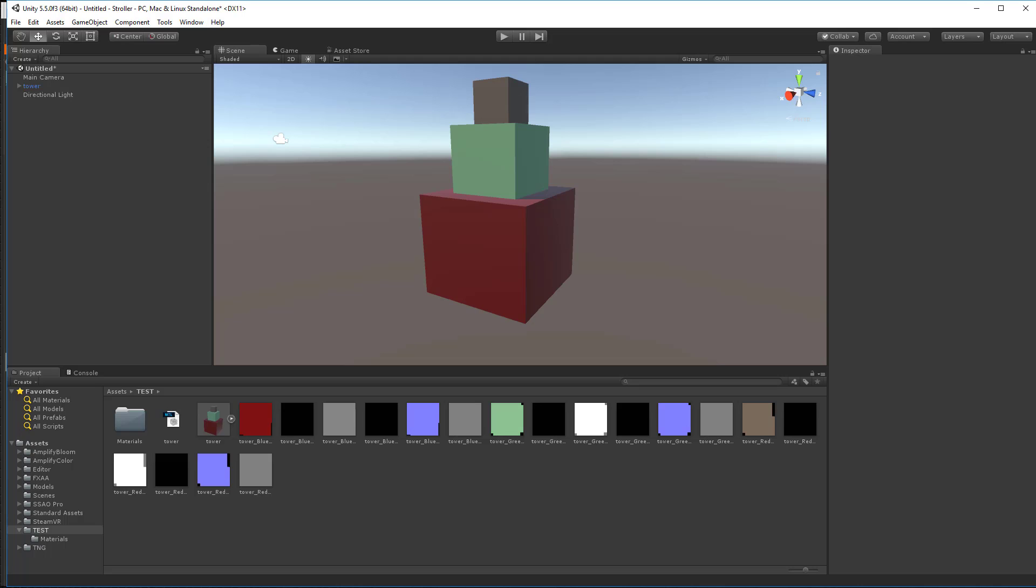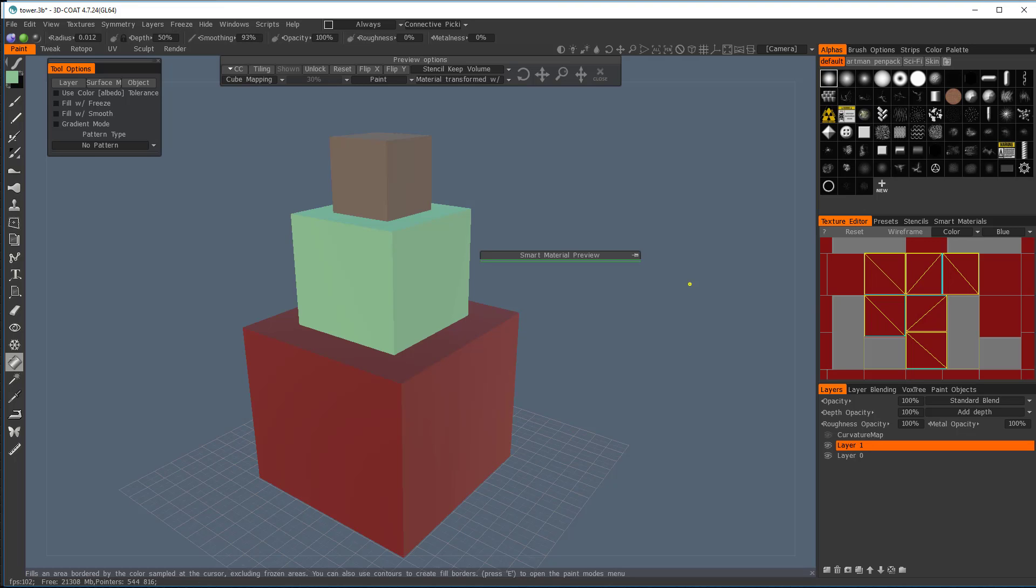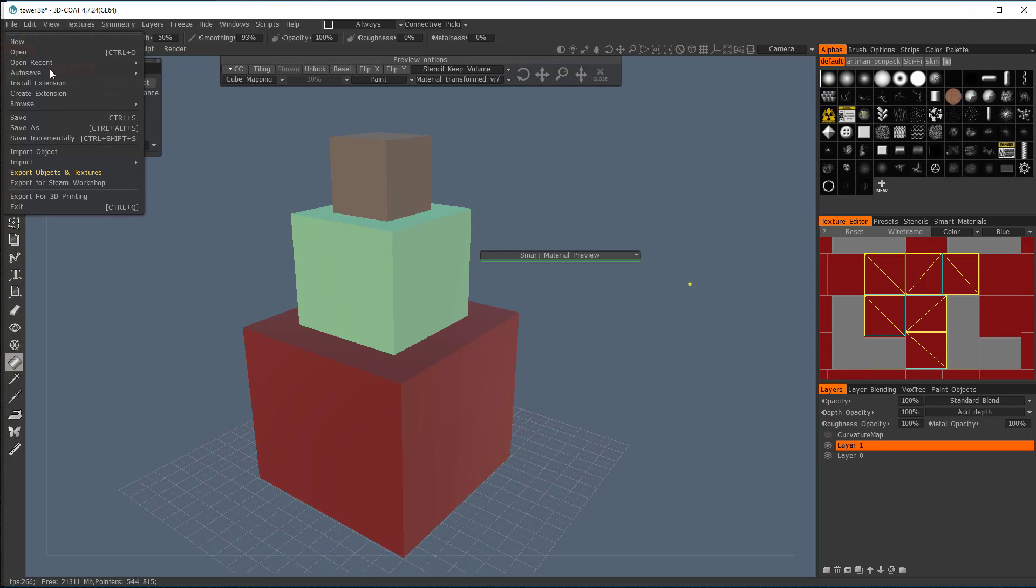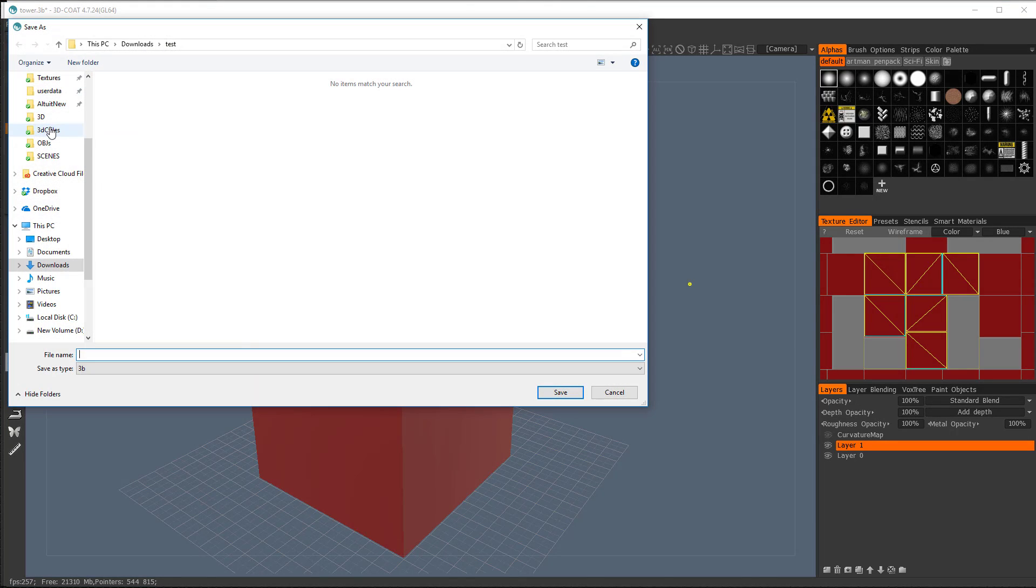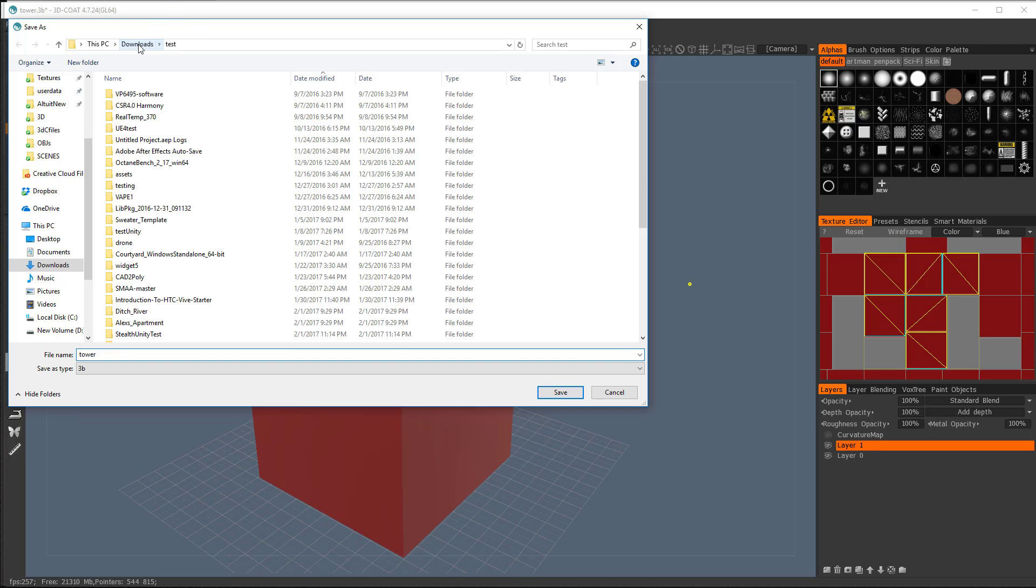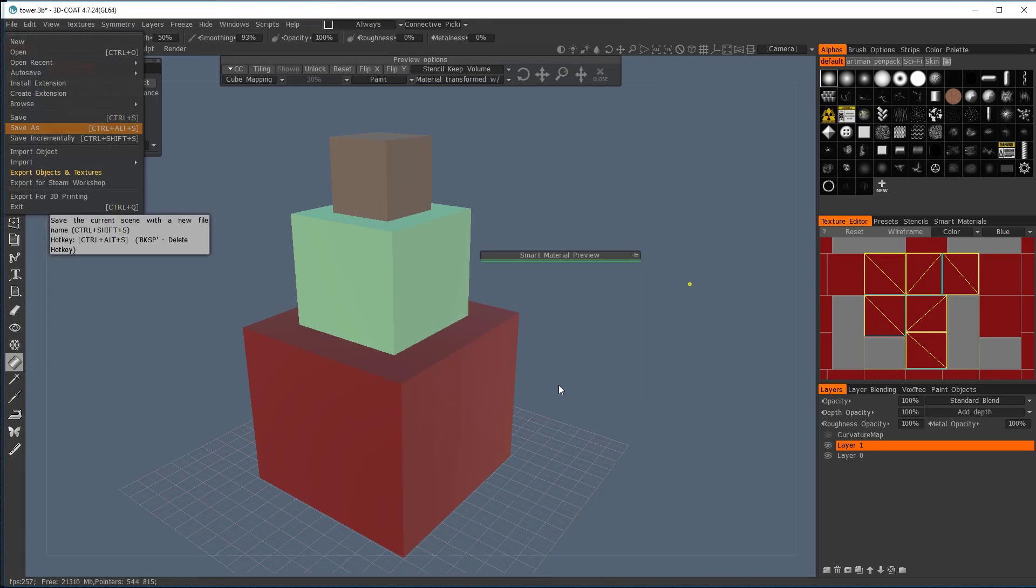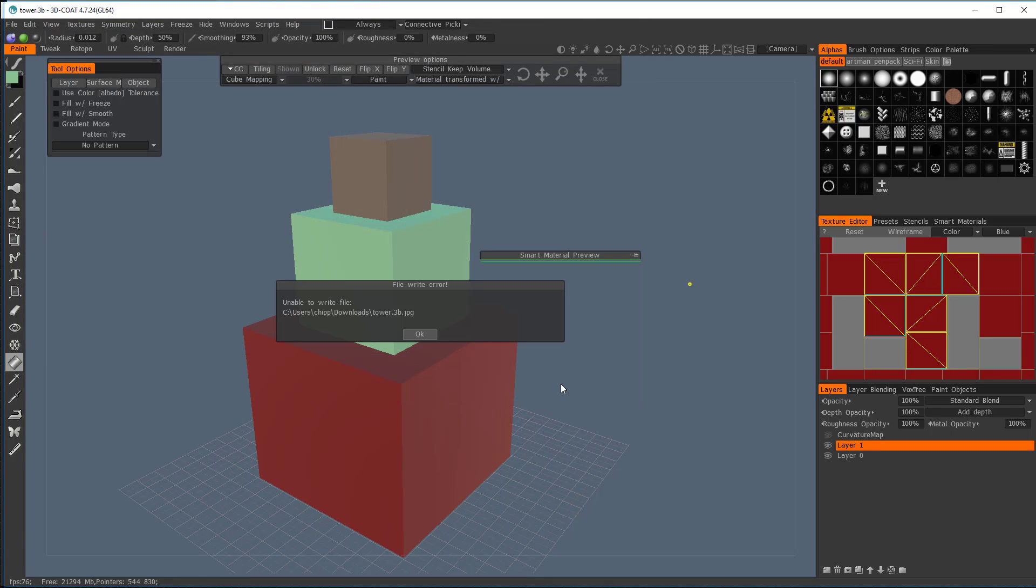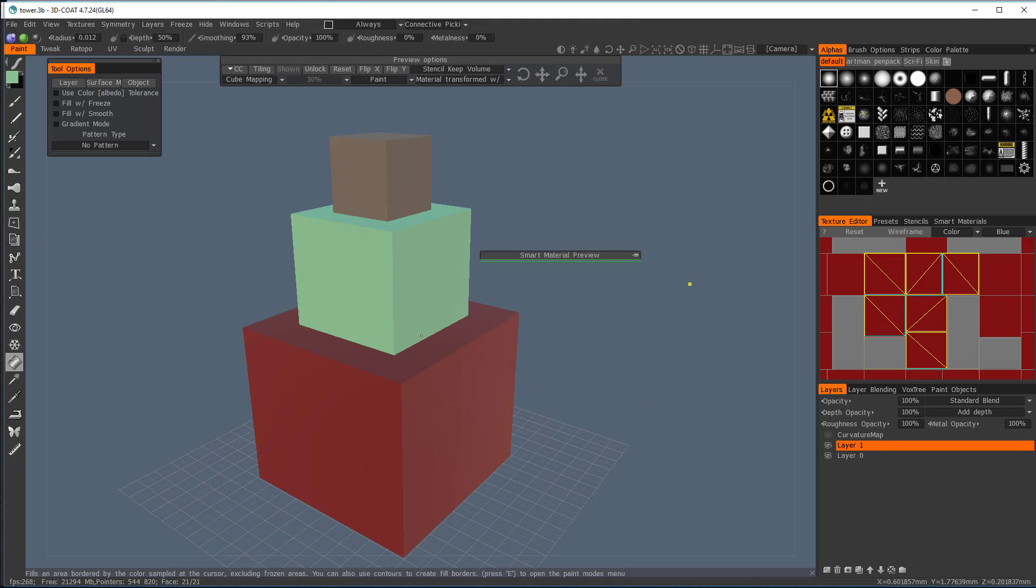So let's look at the easy way. Let's go back into 3D Coat and let's save this app file. Save as, and I'm going to call this Tower. And I'm going to put it back in here. It says Tower. Okay, and now let's go back into Unity now.